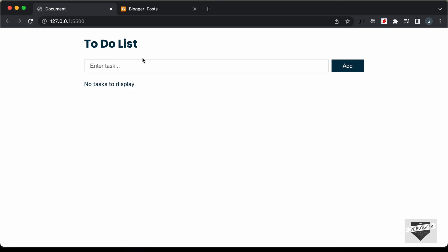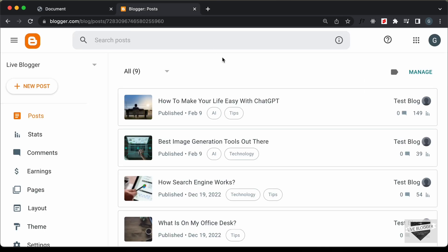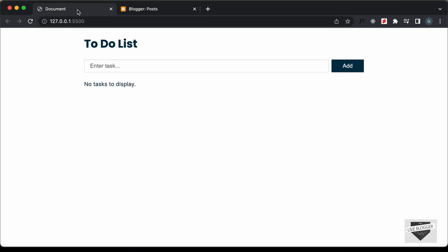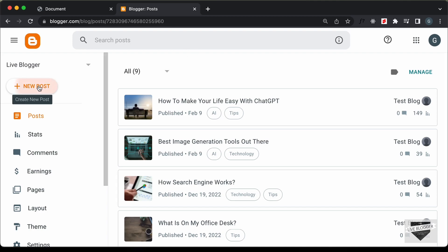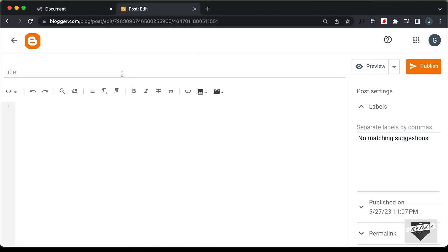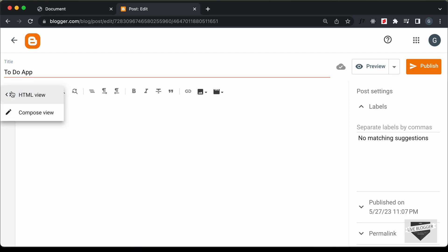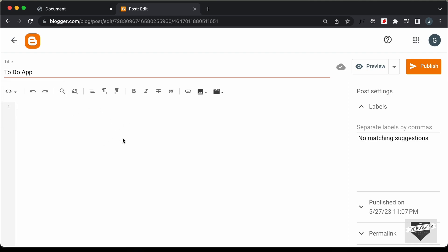Let's go ahead and add this to our Blogger website. We'll go to our Blogger dashboard and add this app inside a post. Let's click on New Post, name it "To Do App", and the first thing we need to do is change this into the HTML view. Click on this button and click on HTML view. Now here you can add the HTML, CSS and JavaScript.